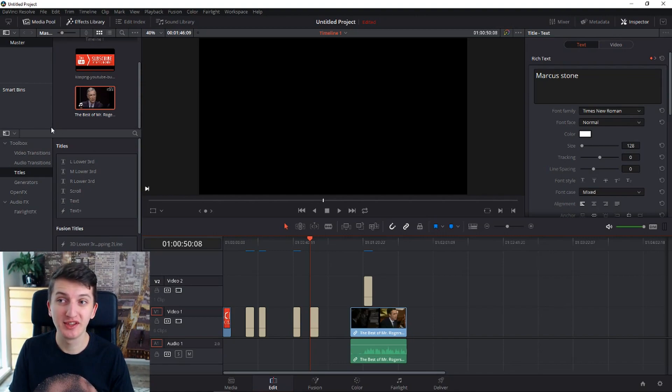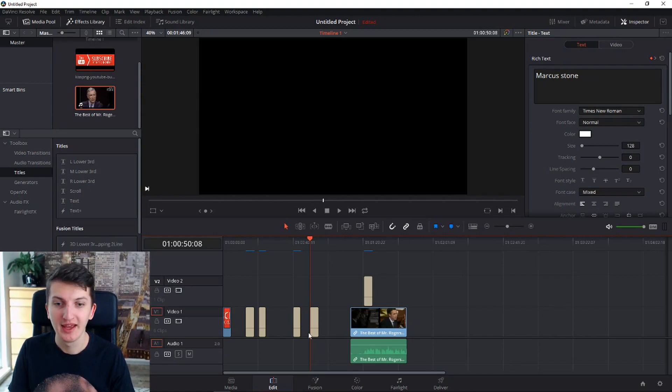We are going to use DaVinci Resolve, it's a free program you can download, and we will be in edit mode.